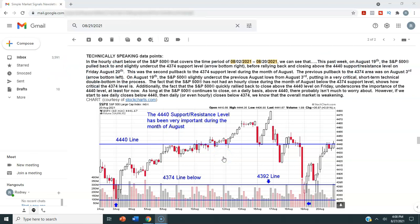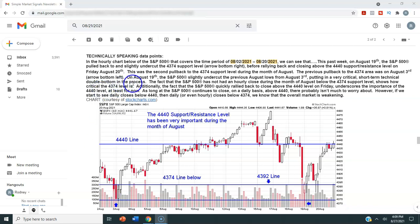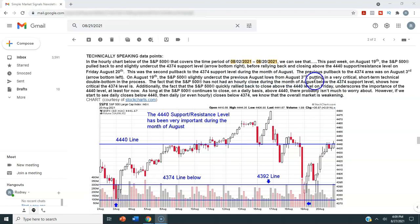So I'm doing several things in this chart. I'm pointing out the importance of this 4440 level, but we're also reviewing the entire month of August. This was the second pullback to the 4374 support level during August. The previous pullback to the 4374 area was on August 3rd — arrow bottom left, right here. On August 19th, the S&P 500 slightly undercut the previous August lows from August 3rd, putting in a very critical short-term technical double bottom in the process.